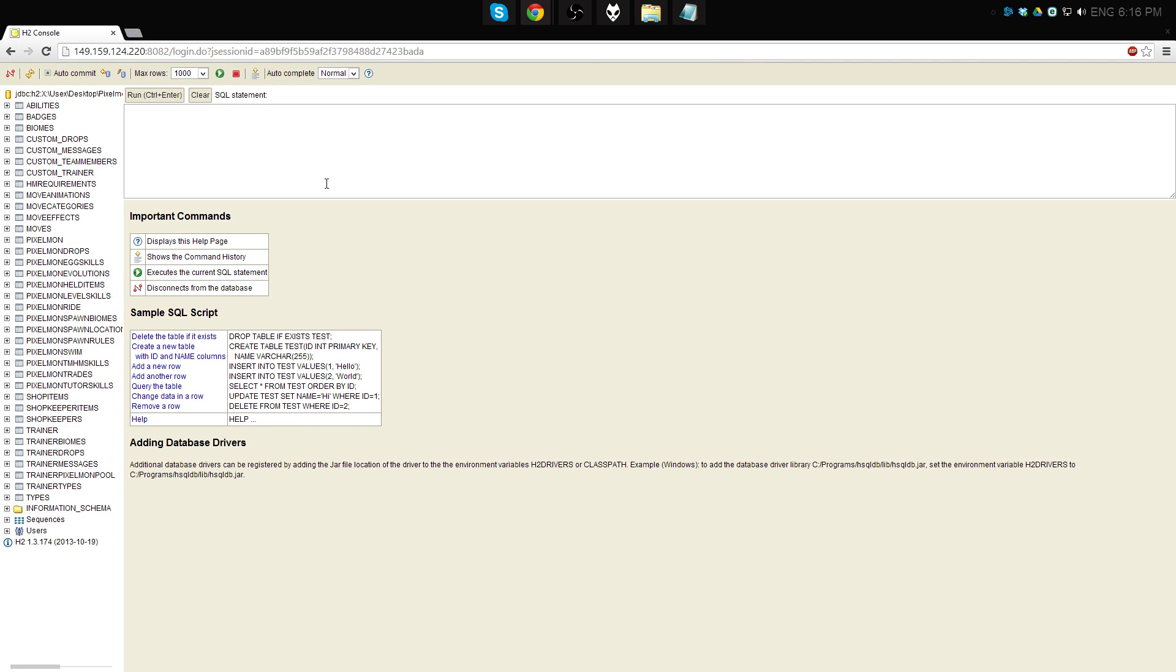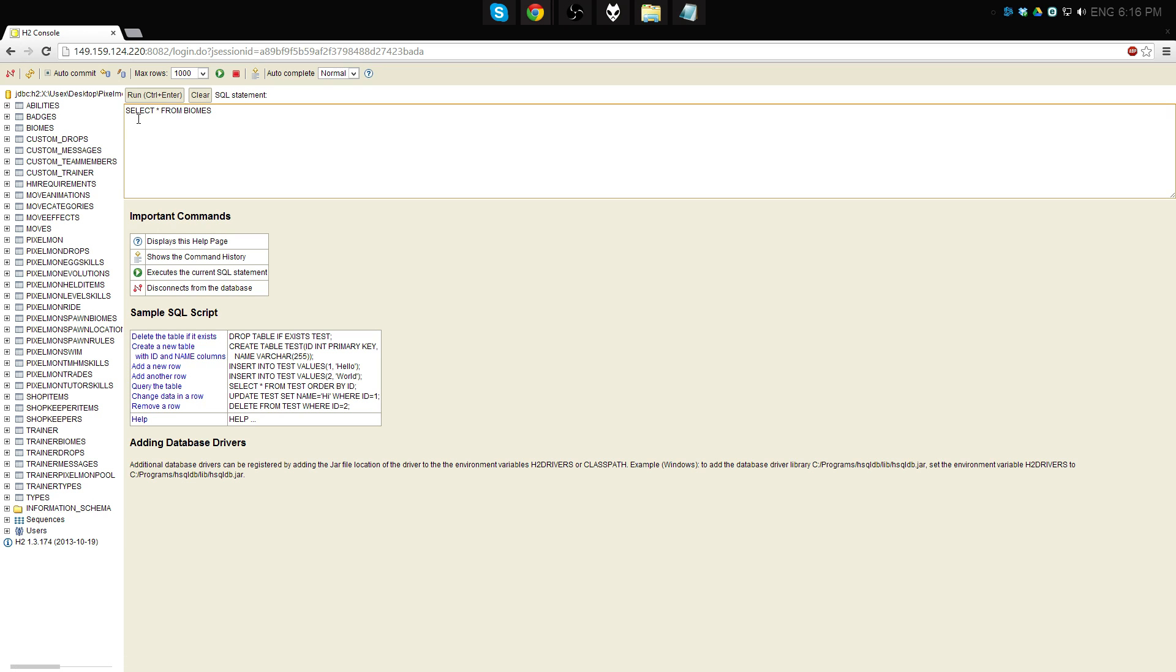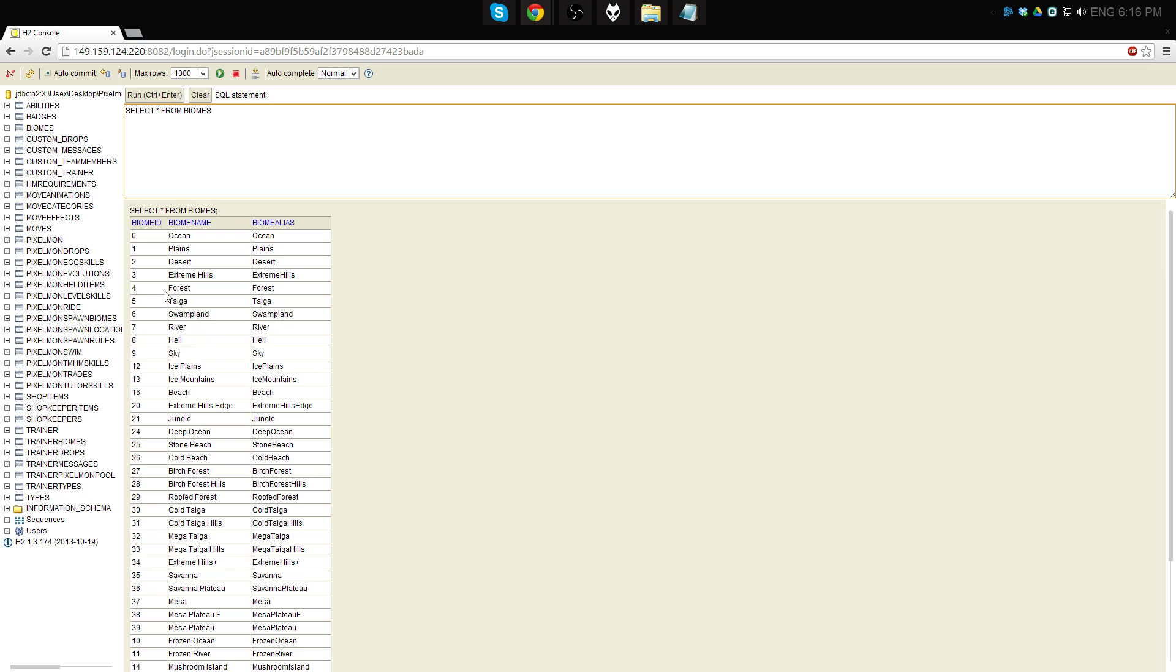Alright, so yesterday when we were working with Mewtwo, we started out in the Pixelmon directory. Today we're actually going to do something a bit different. Okay, so first we're going to open biomes. Again, this is just a list of biome IDs that Pixelmon uses to determine where Pokemon will spawn. Today we're just going to be using desert again because it's simple, easy to find, it's flat, it lets you see everything. It's just really convenient for the purposes of this video.